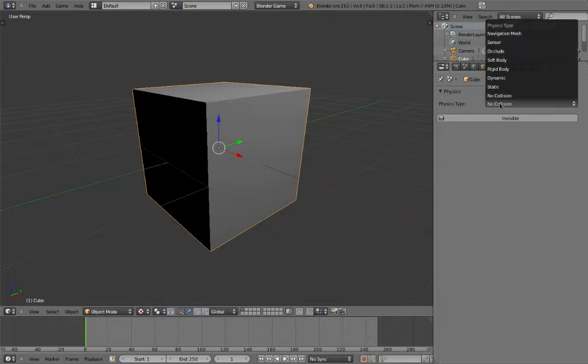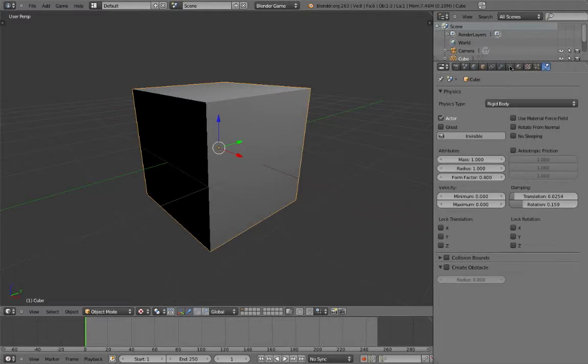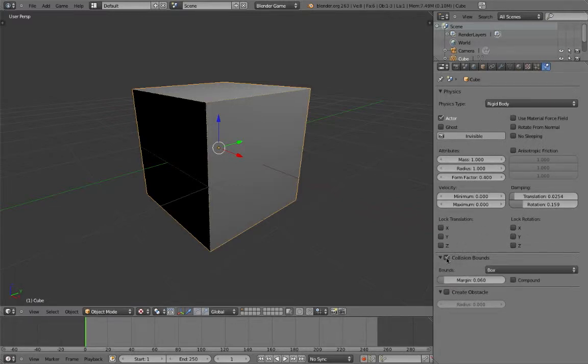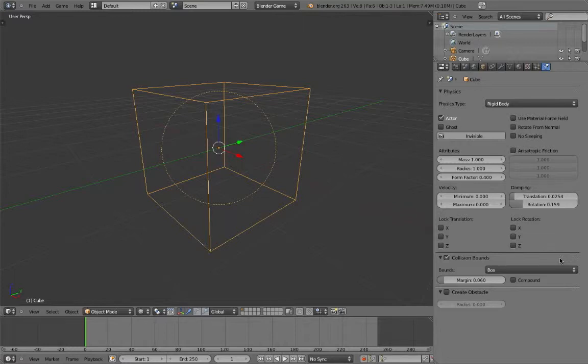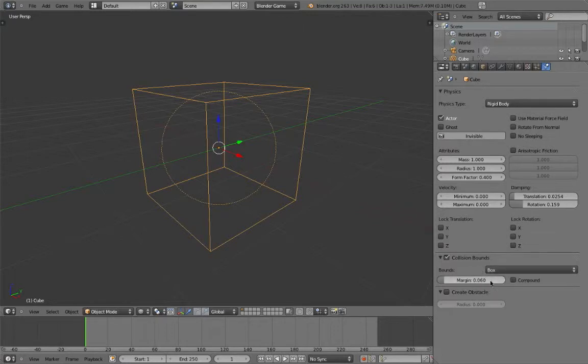Let's take a look at some of the other settings in the physics panel, specifically the collision bounds option. It generates a separate mesh to calculate collisions for an object, which is called a collision mesh. By enabling this, it helps make your collisions more accurate. You can select the shape of the bounds, and also define a margin.